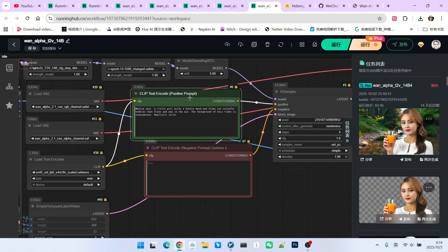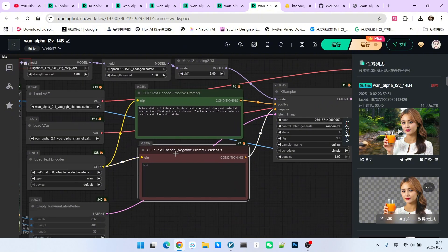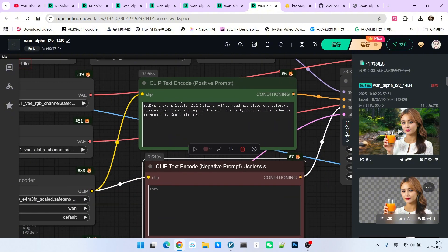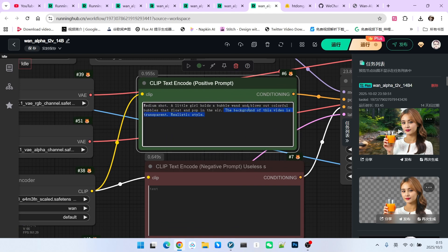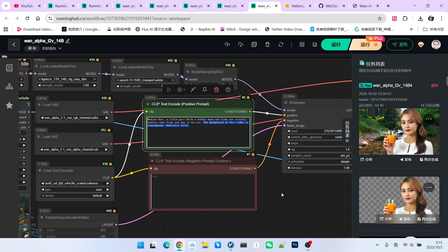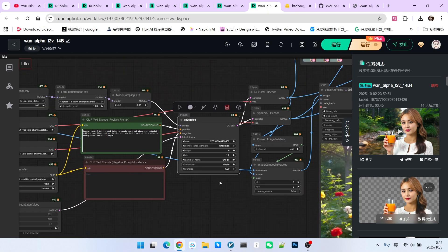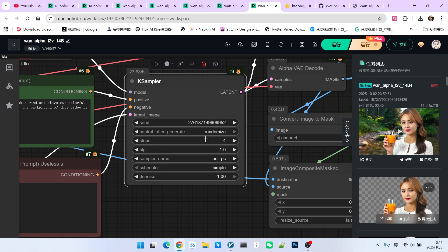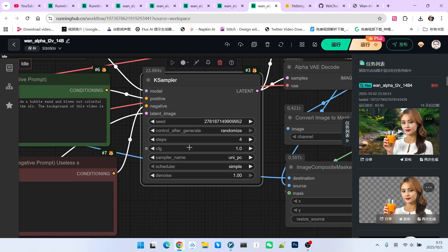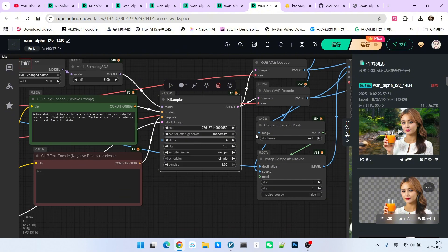Now let's write a prompt. I'll keep it simple: 'A little girl is blowing bubbles.' And remember the crucial part — specify that the background is transparent. This must be clearly written. After that, the process goes through the sampler. I recommend using 8 sampling steps for best results. But if you are concerned about speed, 4 steps will work, because we are using the acceleration LoRA. We set the CFG to 1.